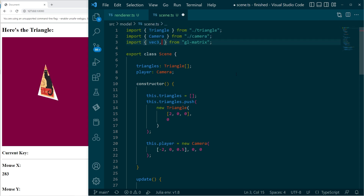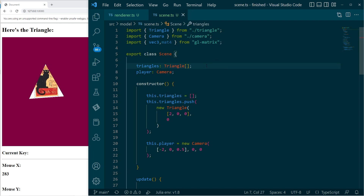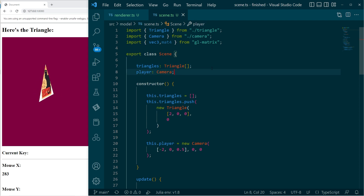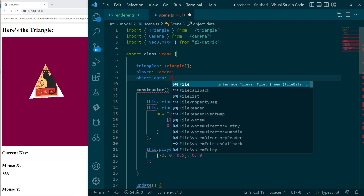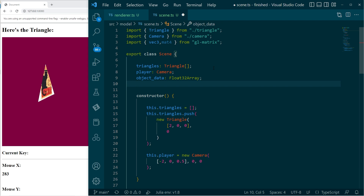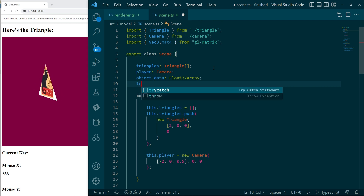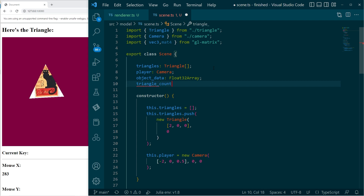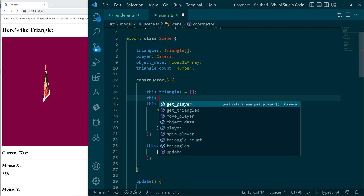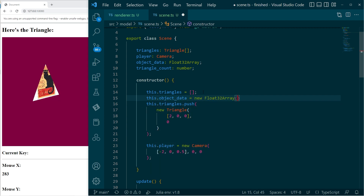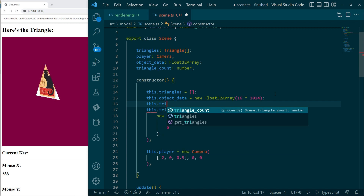I'm going to head over to the scene class and import mat4, because the scene now needs to know about four-dimensional matrices. We'll have triangles as a list - that's fine. I'm also going to make 'object data' as a Float32Array where we write the model transform data. It's good to keep track of the triangle count. We'll initialize object data with 16 floats times 1024 entries, and set the triangle count to zero.